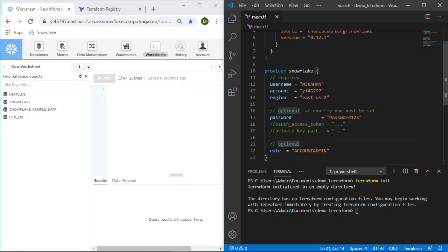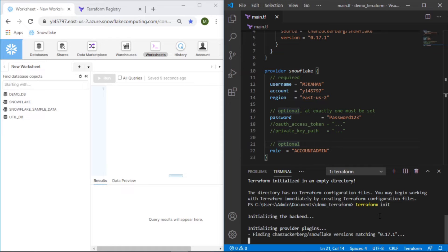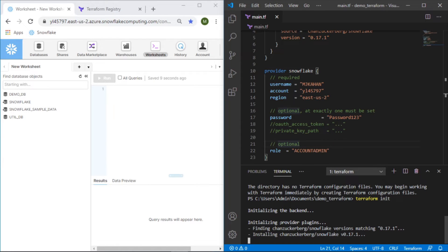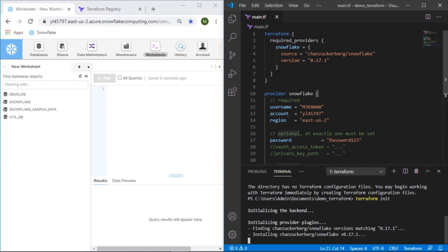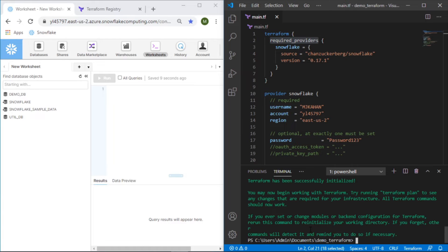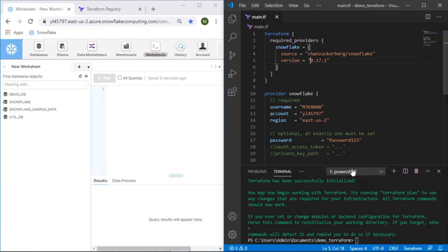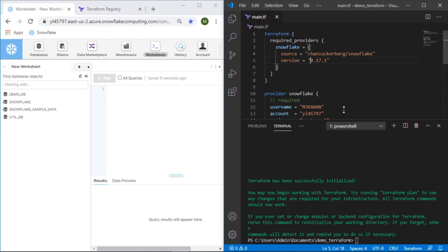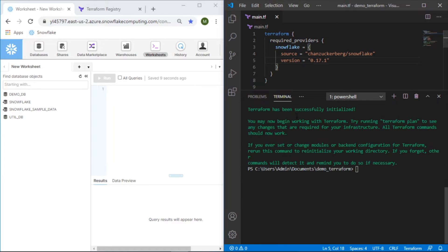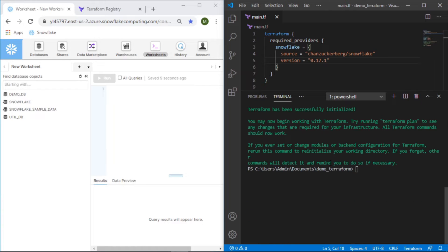I'm going to change my password for the sake of this video to make sure that the role has complete privileges for everything we want to do. I'm going to set this as account admin. So now save this. Let's do a terraform init. We can see it's initializing the backend. It's looking for the providers that we mentioned here, finding this Chan Zuckerberg Snowflake and it's installing it. And it says it's been successfully initialized and we're ready to roll.